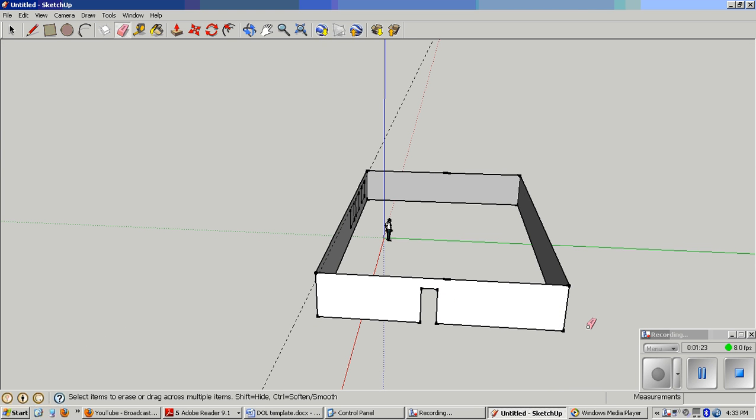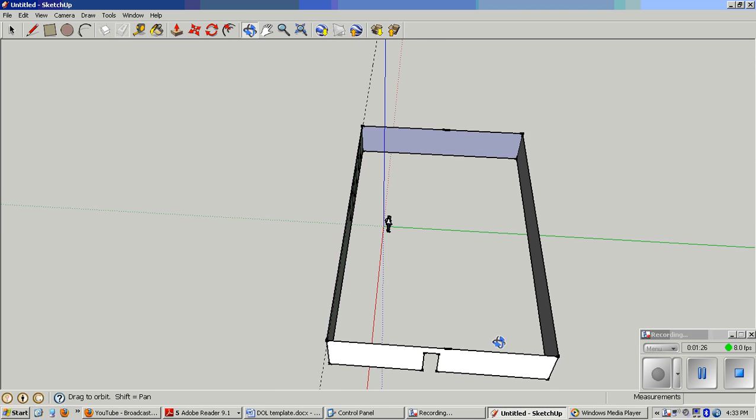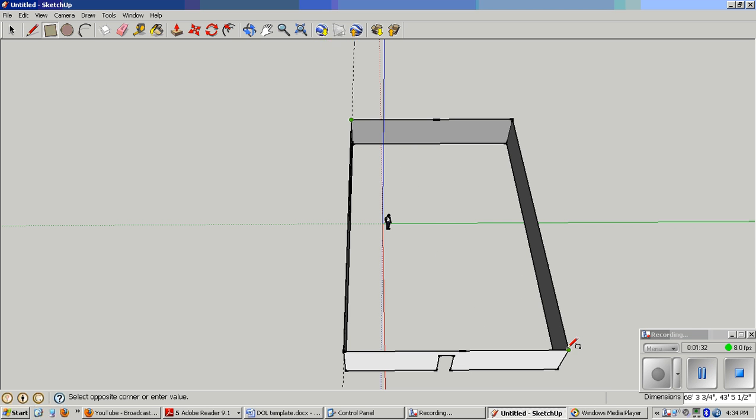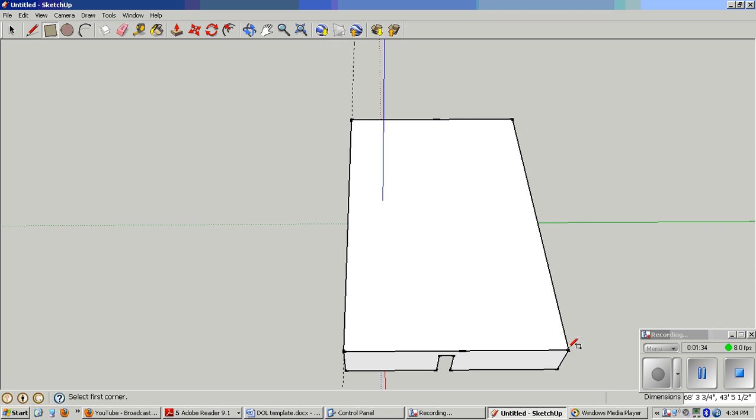Actually, I'm going to erase the whole roof or ceiling, orbit back around, make a rectangle for a ceiling. Remember we have a floor, now we have a ceiling.